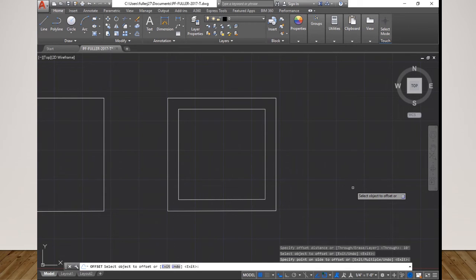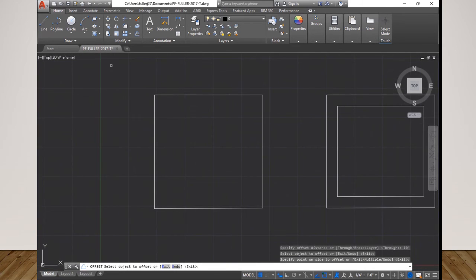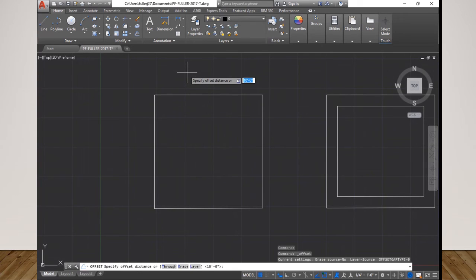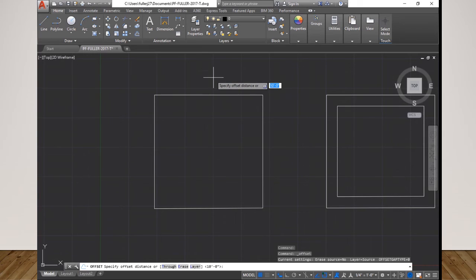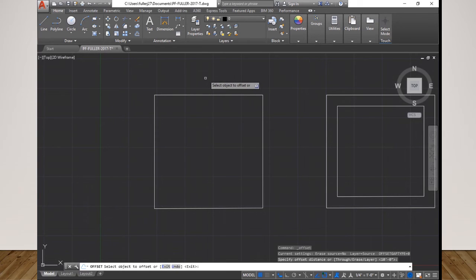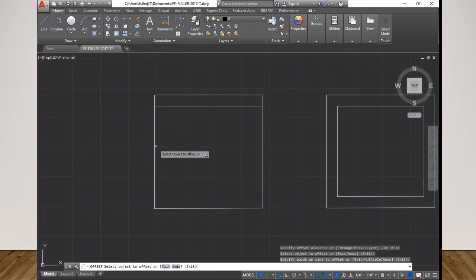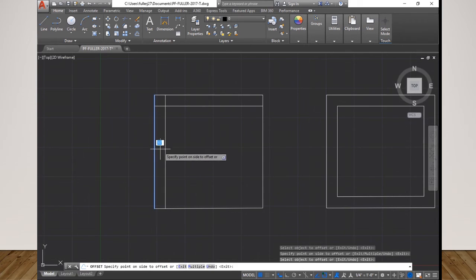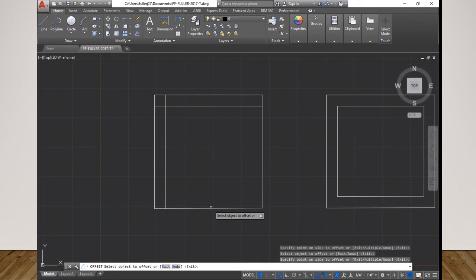Now if I were to do this over here, click offset, and then enter our measurement, which it already says 10 feet because that is the last measurement that I used. I'm going to accept that 10 feet and now I'm going to do the offset. I'll go around and I click each line, I drag the cursor in the direction I want the offset to occur. So I want it to be on the inside.